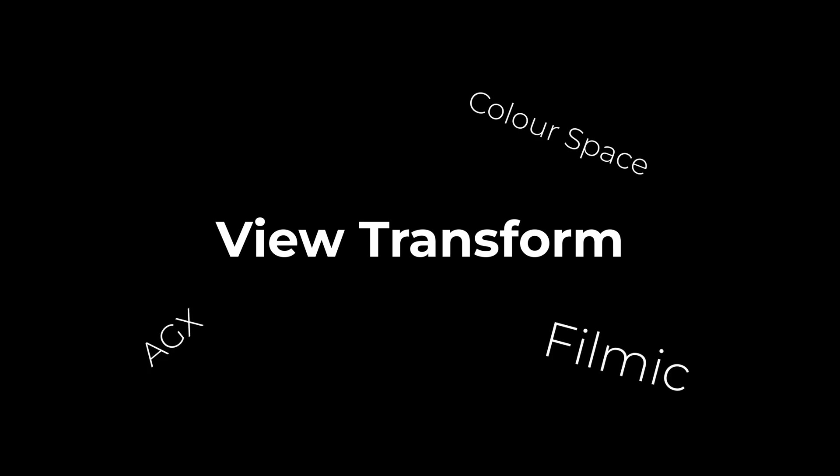But why exactly is that and how does it work? Well, to understand this, we first have to look at what our viewport transform actually is and why we even need one in the first place.